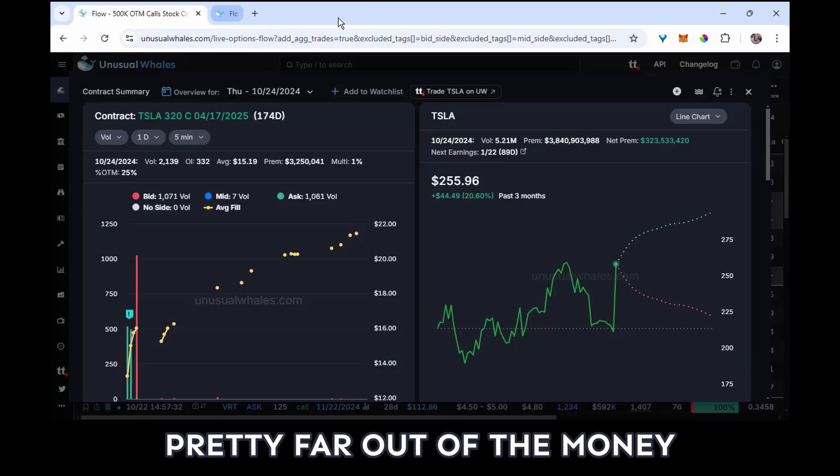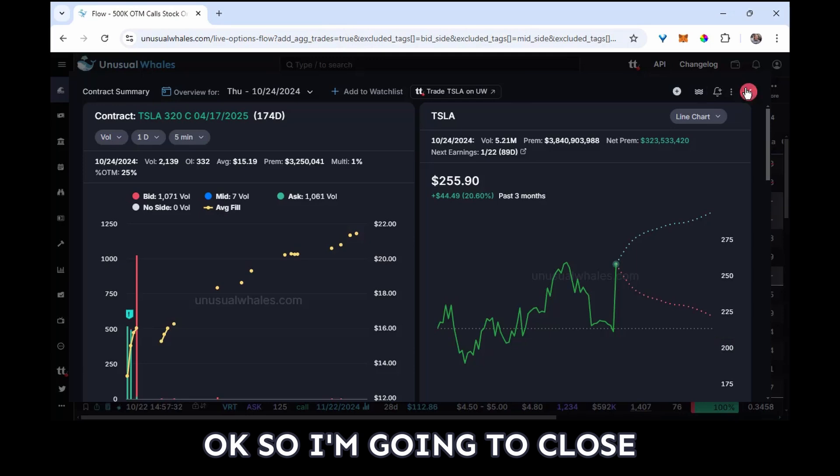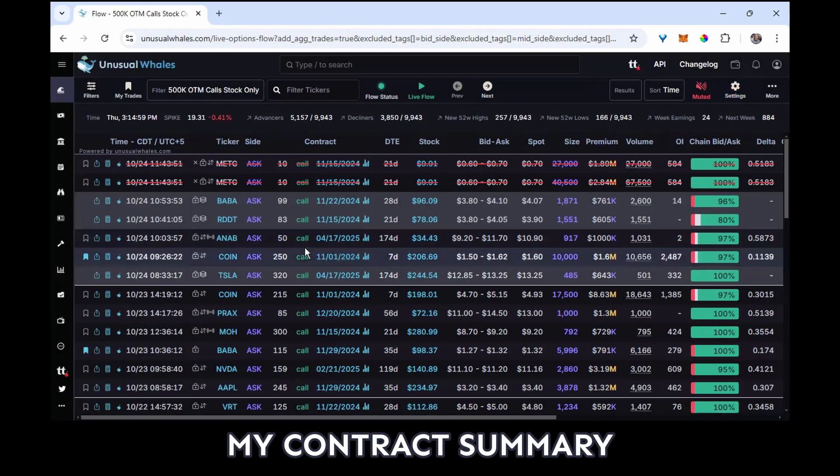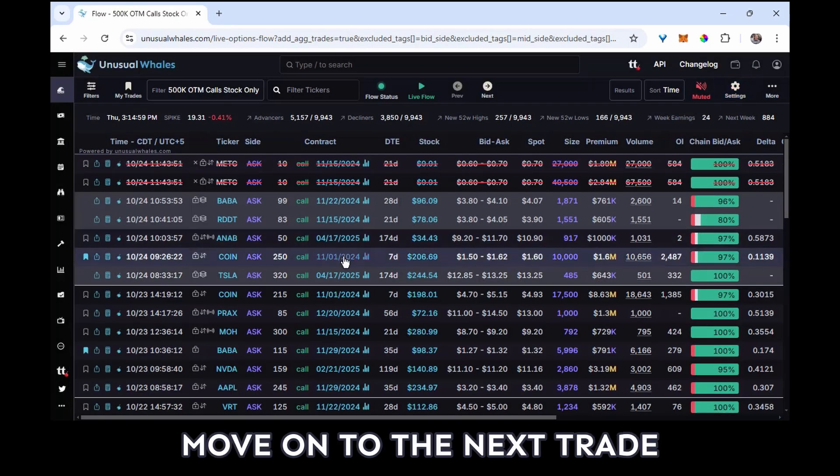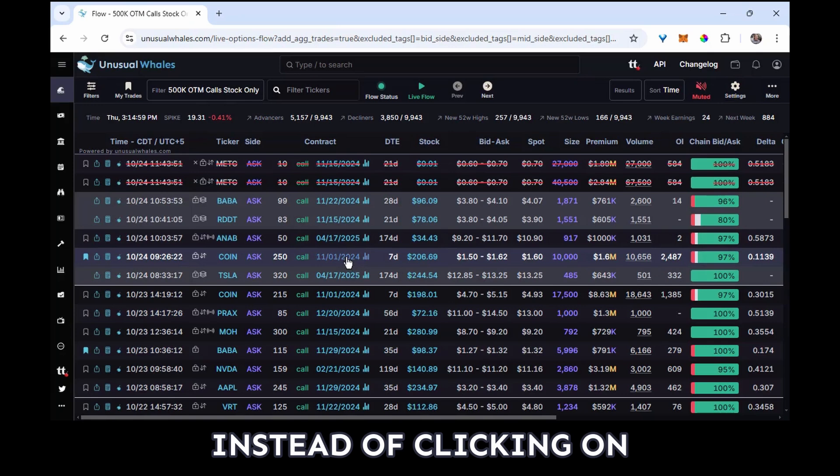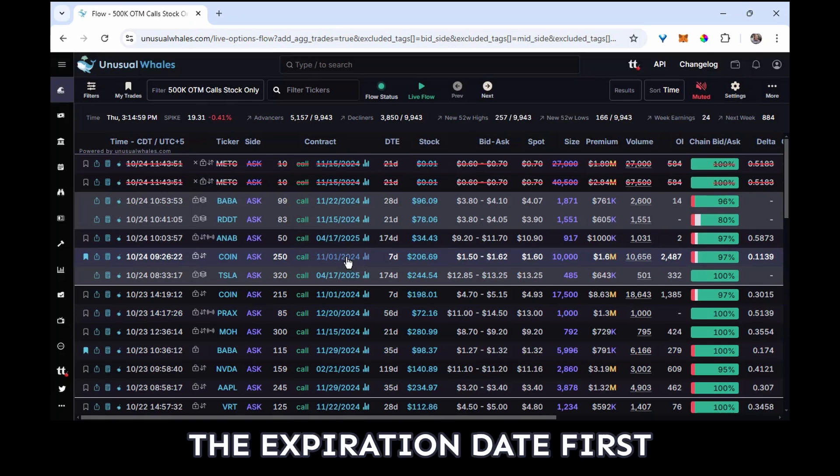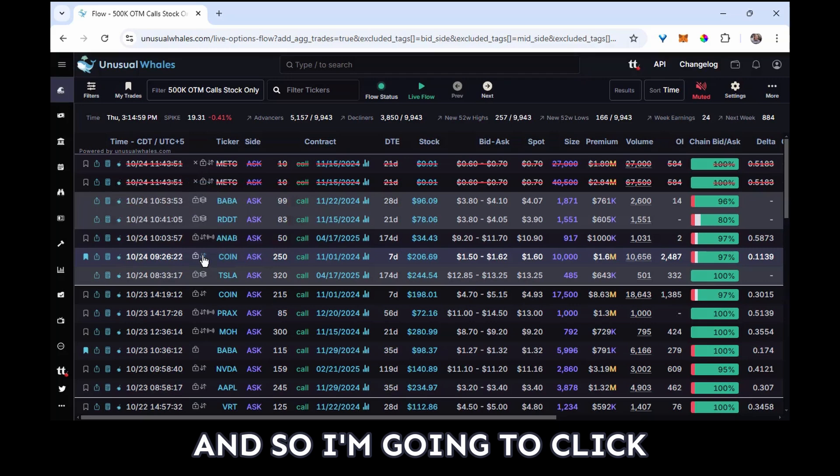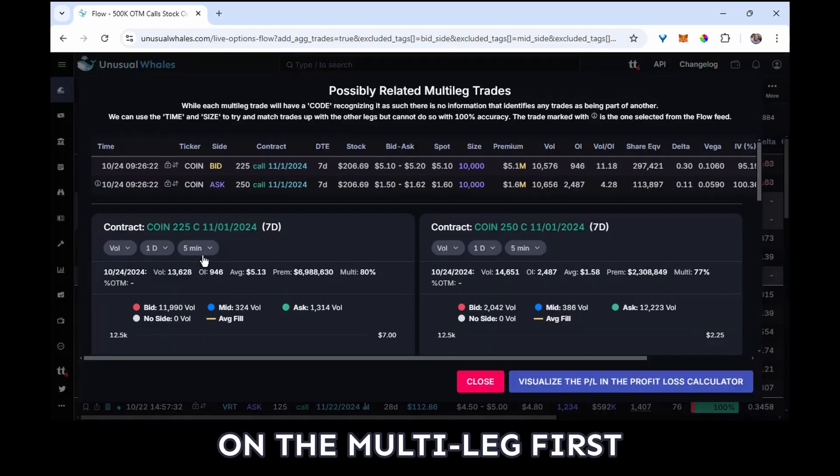Okay, so I'm going to close my contract summary, move on to the next trade. Instead of clicking on the expiration date first though, I can see that this was a multi-leg trade, and so I'm going to click on the multi-leg first.